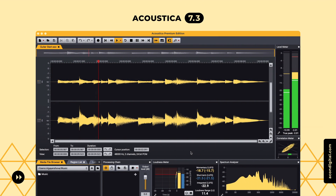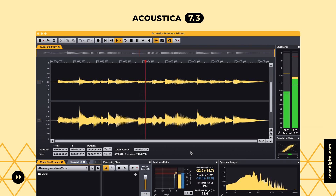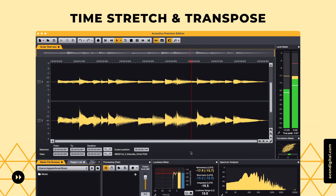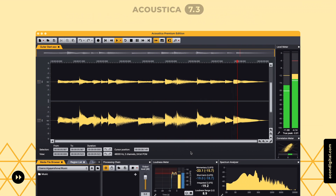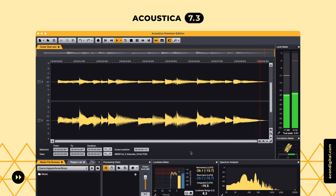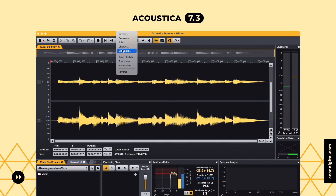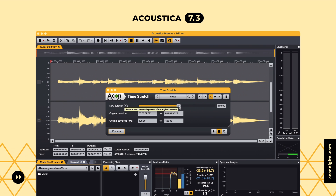A new high-quality time scale modification algorithm now powers the time stretch and transpose tools. The audio quality is greatly improved so that larger duration changes are now possible without noticeable artifacts.